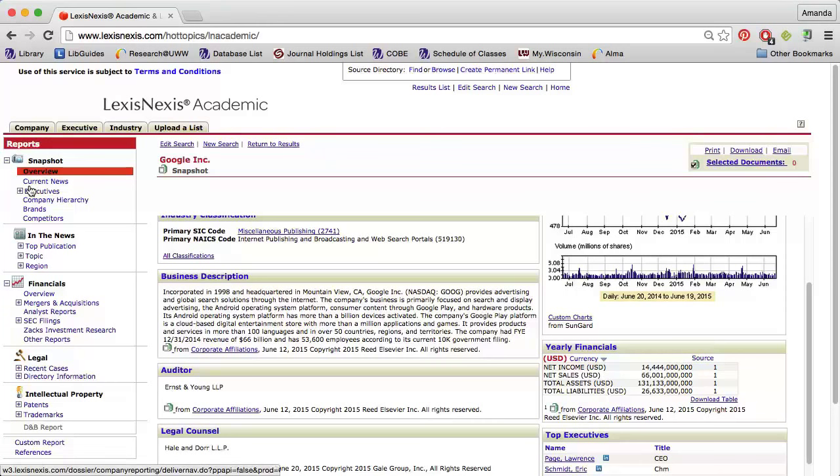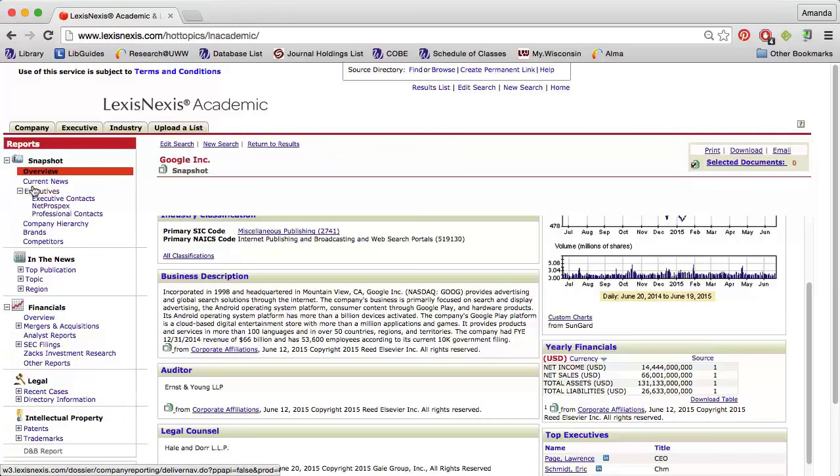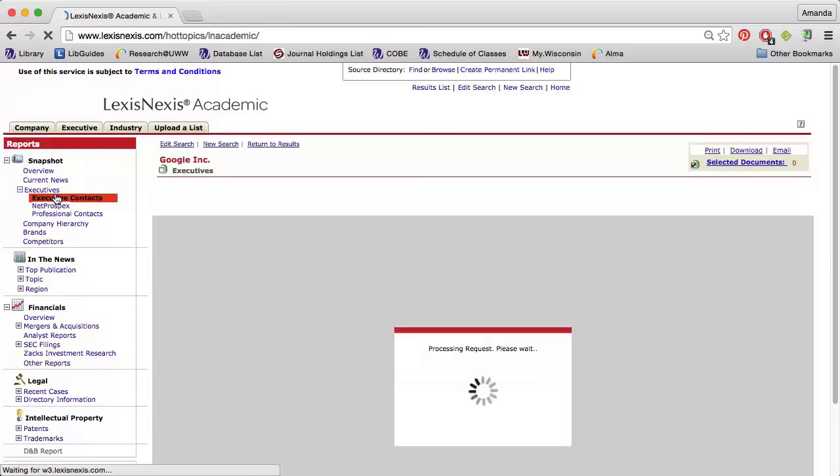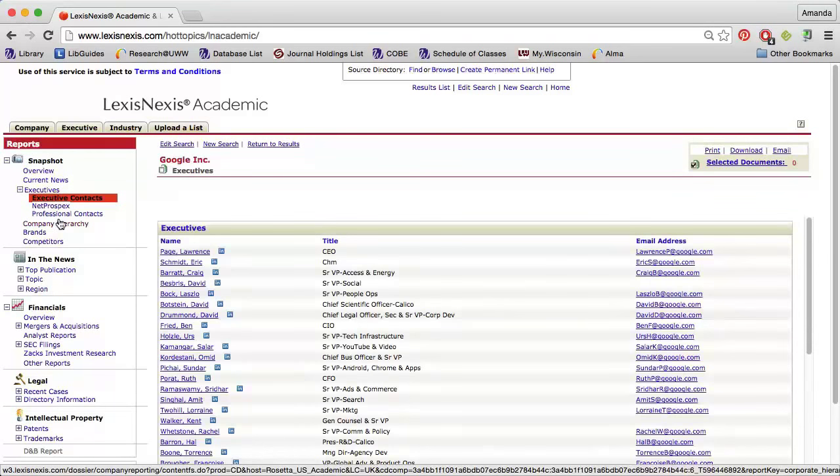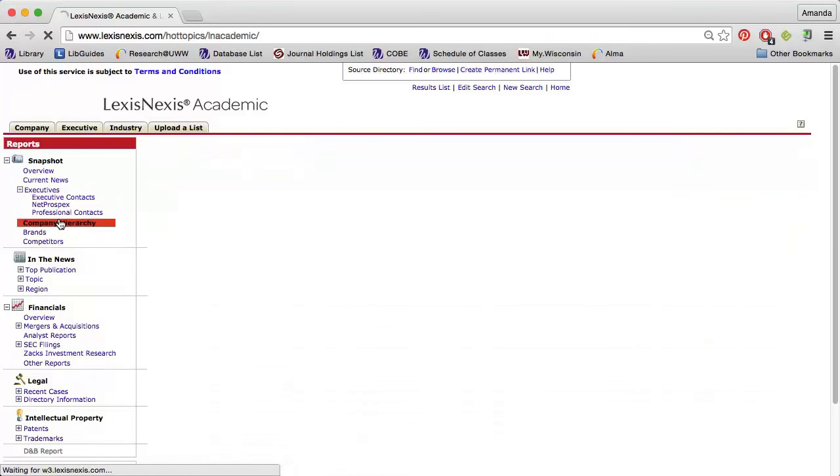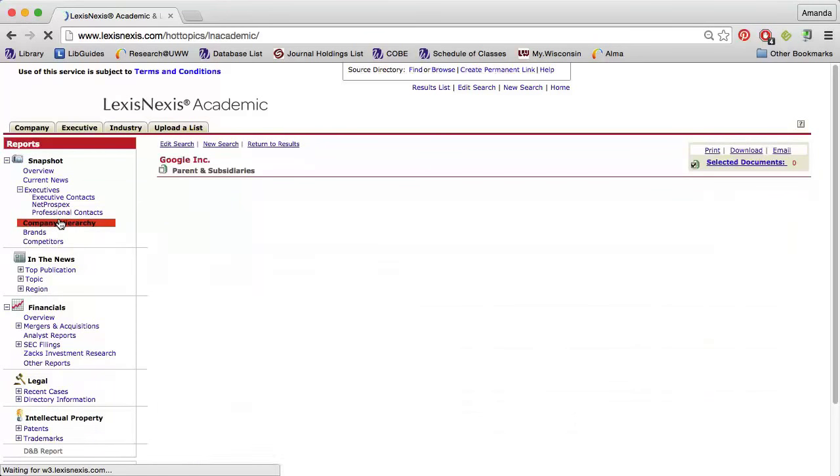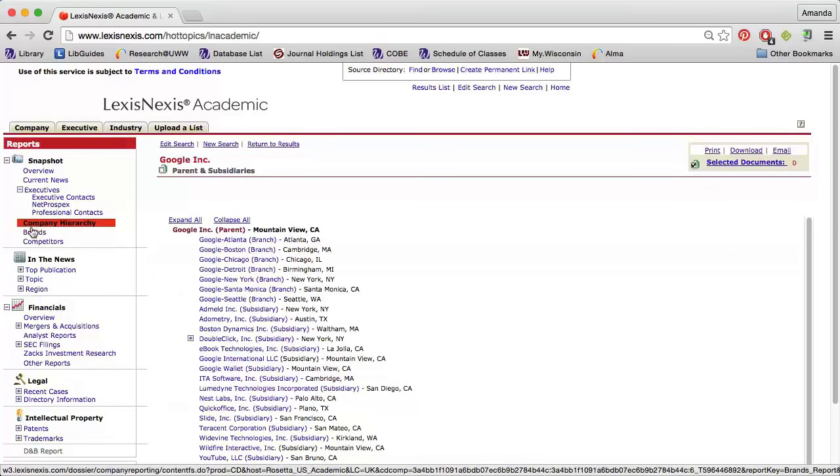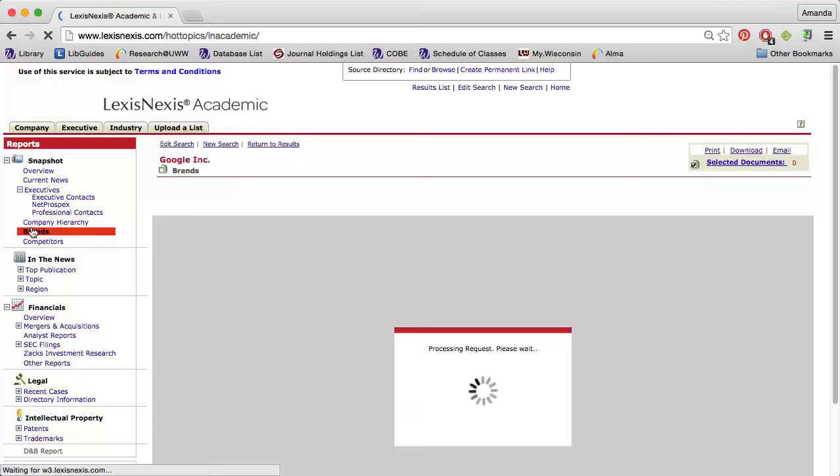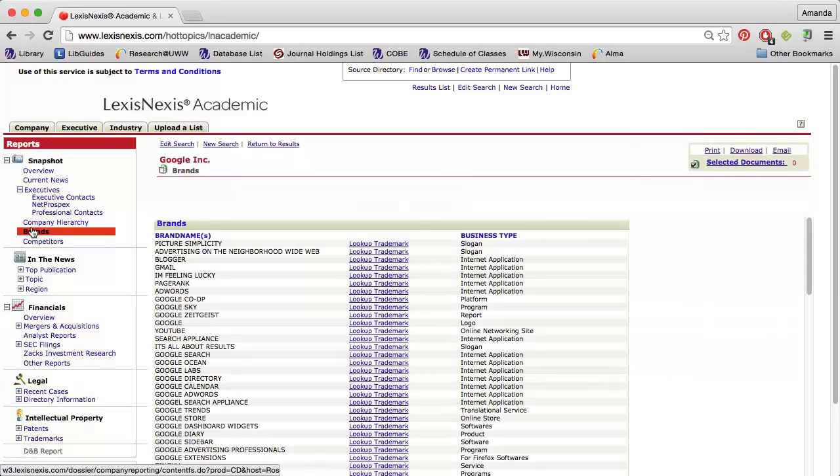I can click Executives to get contact information for company executives. Company Hierarchy will list the parent company and all of the subsidiaries owned by the company. I can also get a list of every brand owned by the company.